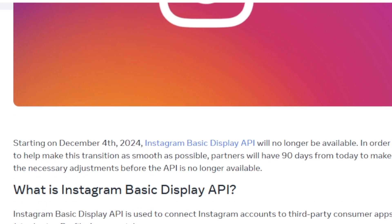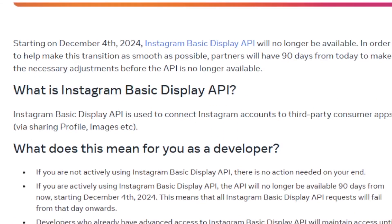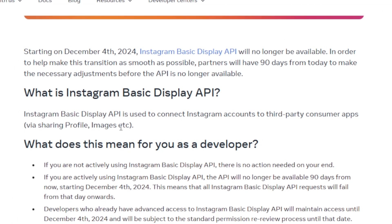What is the Instagram Basic Display API? It was used to connect Instagram accounts to third-party consumer apps by sharing profile or images. This API was deprecated on December 4th, 2024, which is why you are receiving the 'invalid request, request parameters are invalid' error.